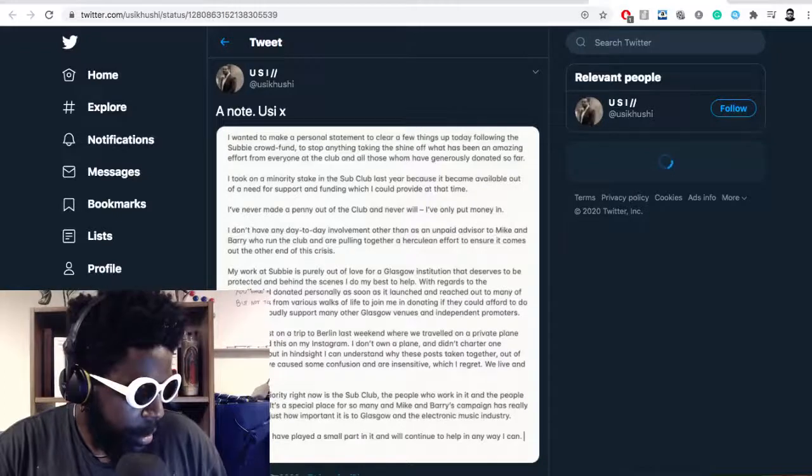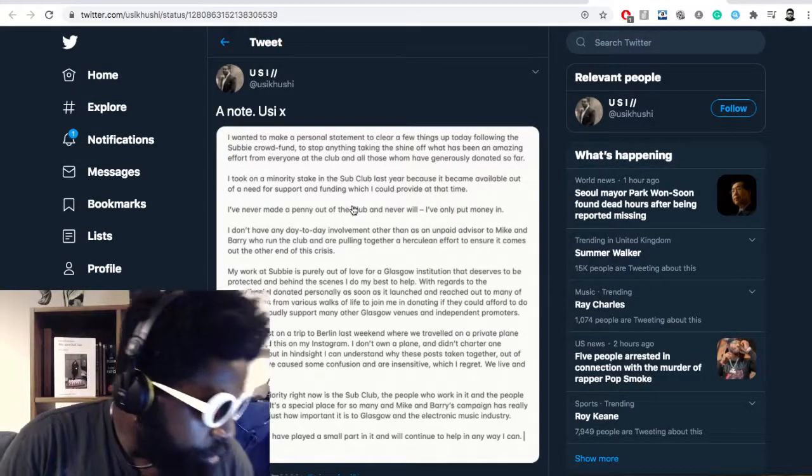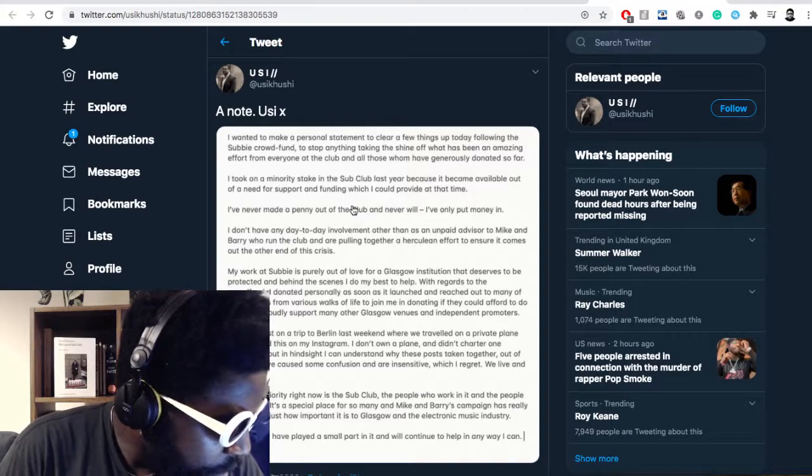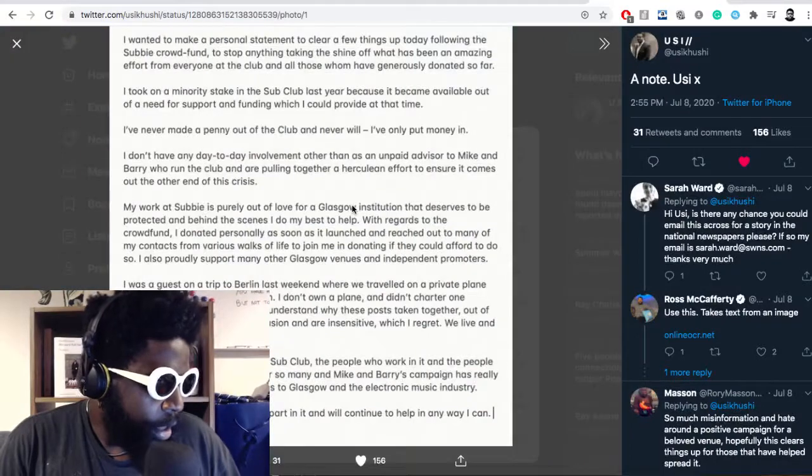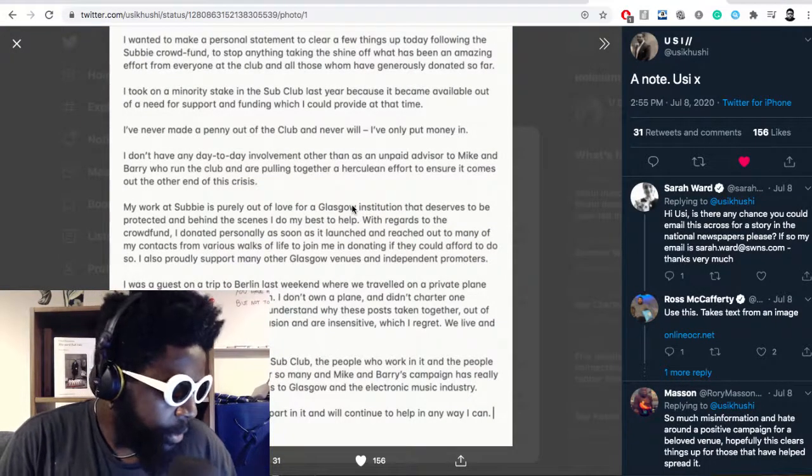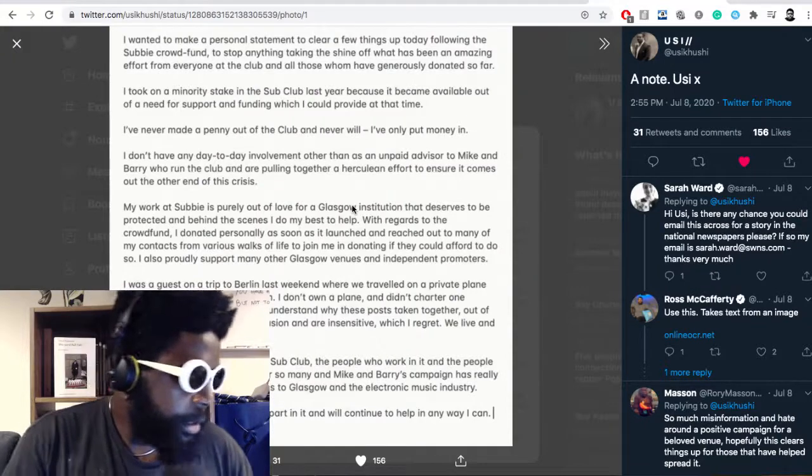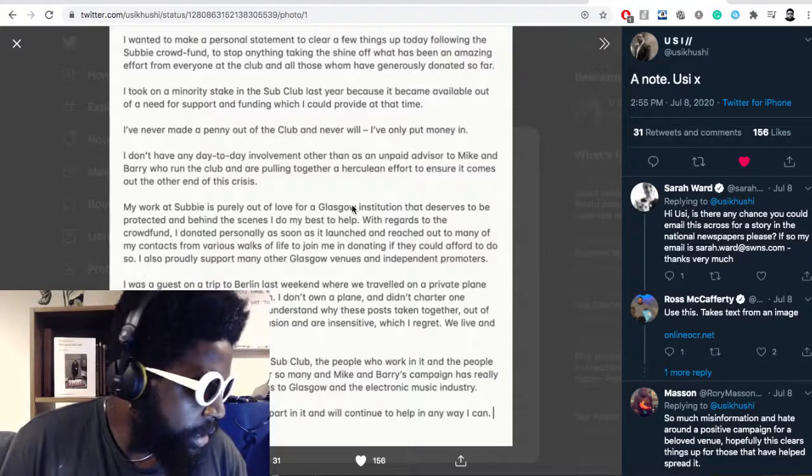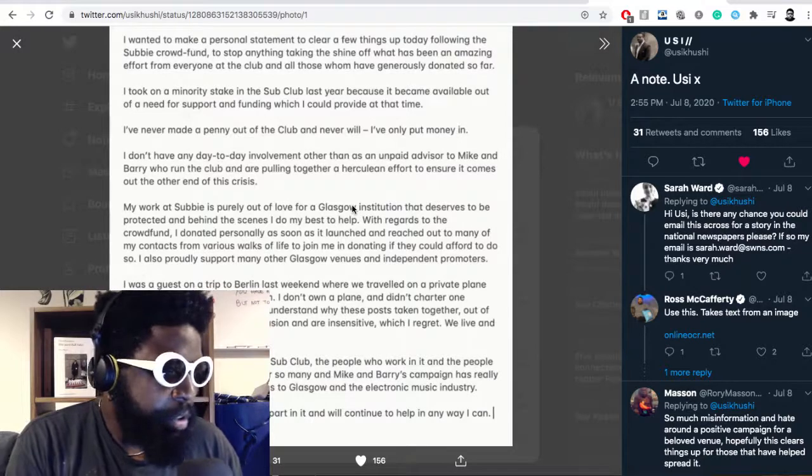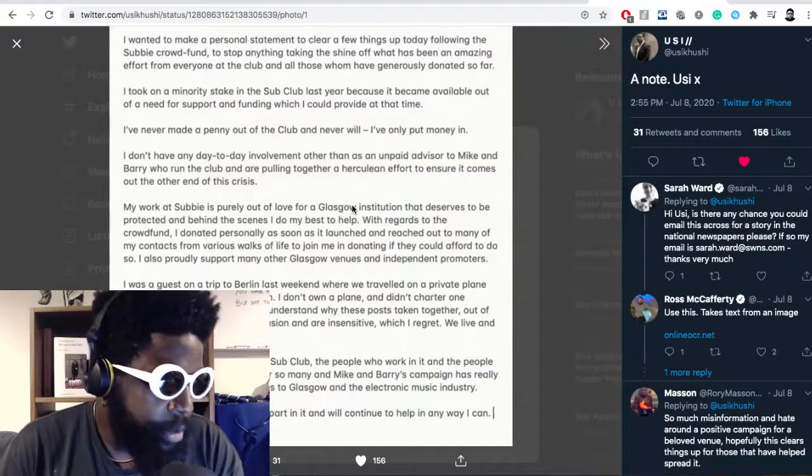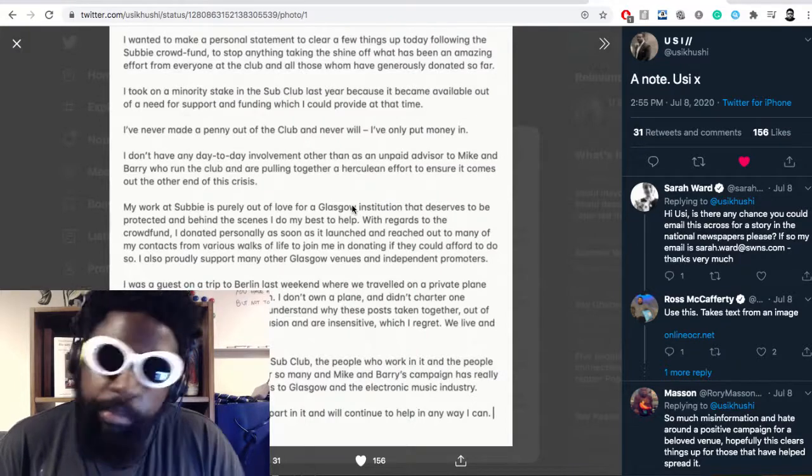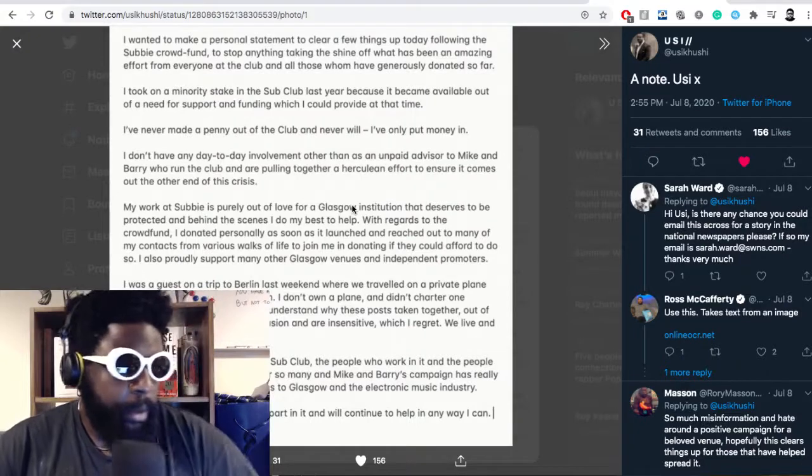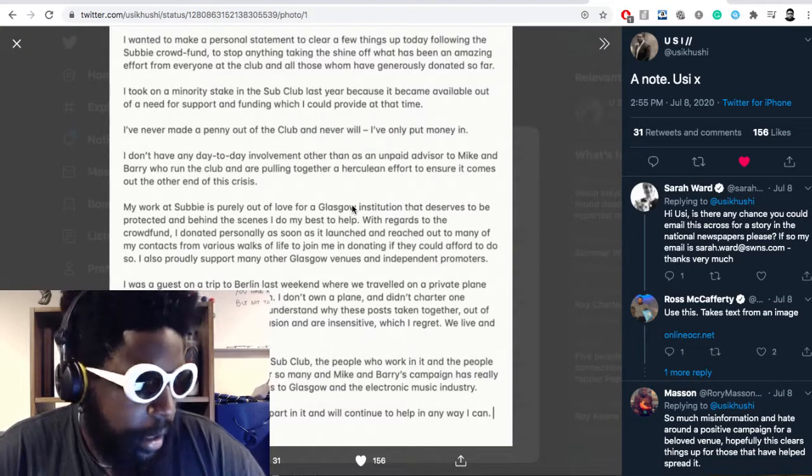The guy came back and defended himself with a statement. It's from Yuji Kushy. He says: 'I want to make a personal statement to clear things up. I took a minority stake in Sub Club last year because it became available and needed support and funding which I could provide. I never made a penny out of Sub Club and never will, I only put money in.'